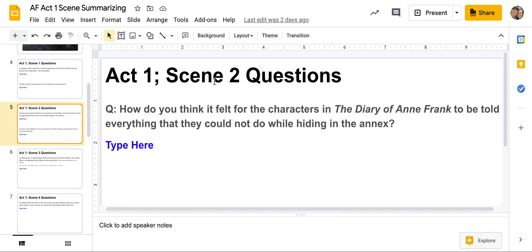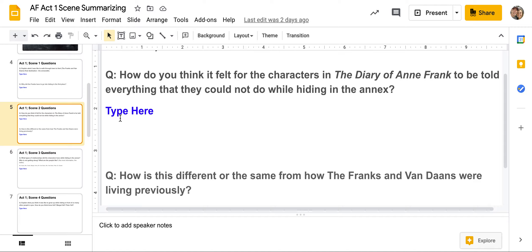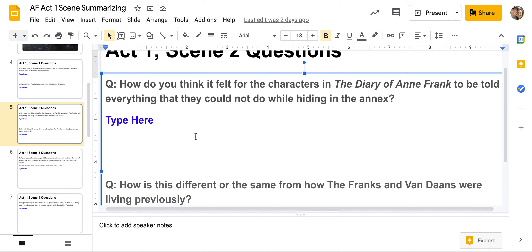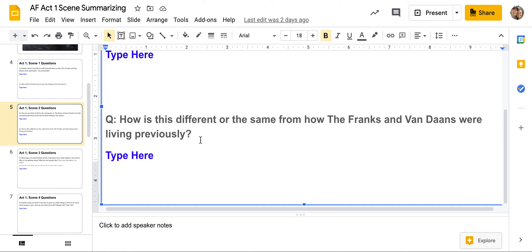Act One, Scene Two questions. Question one: how do you think it felt for the characters in the Diary of Anne Frank to be told everything they could not do while hiding in the annex? Think about right now with this pandemic — when the governor shut us down, not being able to play a sport, not being able to go to a restaurant, not being able to do lots of things. How did that feel? You're going to compare that to the characters in the Diary of Anne Frank. Question two: how is this different or the same from how the Franks and Van Dannes were living previously, before the Nazis came in and imposed restrictions?